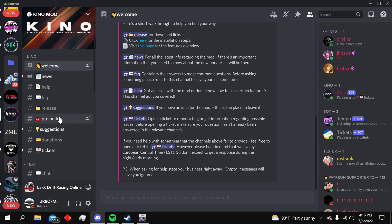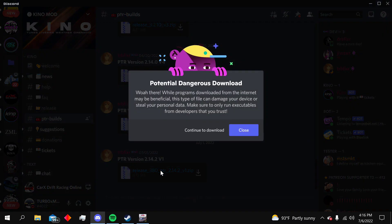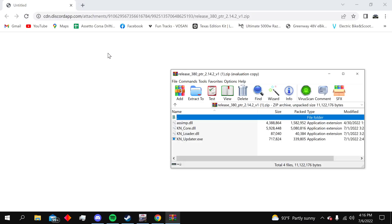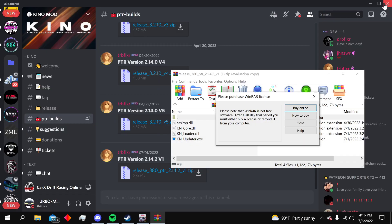head over to the Keynote on my Discord and click on PTR builds. Here you're gonna find the latest version that says 2.14.2 v1 and you're gonna download that link. Now that we have these folders open, we can exit out of the Keynote Discord.